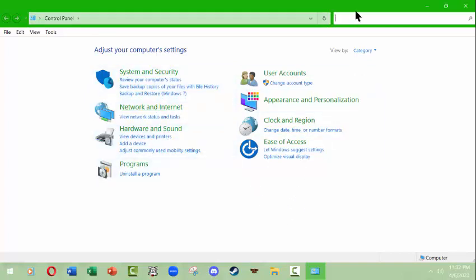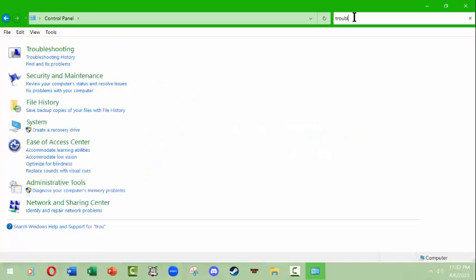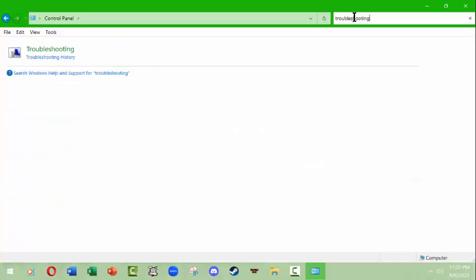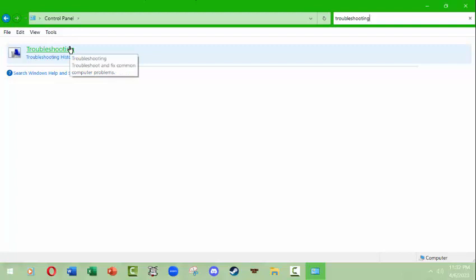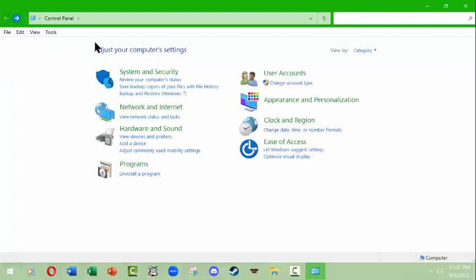The control panel offers you an address bar so you can see breadcrumbs of wherever you go. It also has a search bar in the upper right-hand side, so if I wanted to search for troubleshooting, I could try that and it would give me a chance to do some troubleshooting on my system.